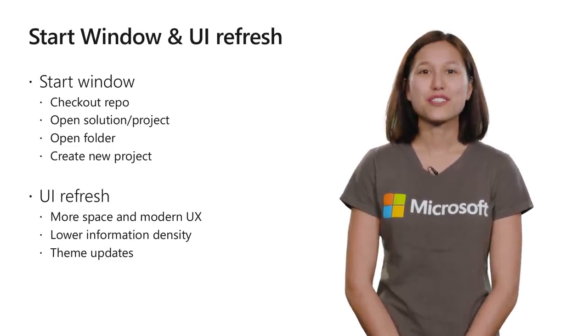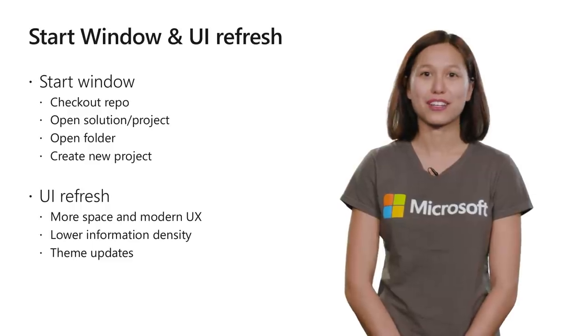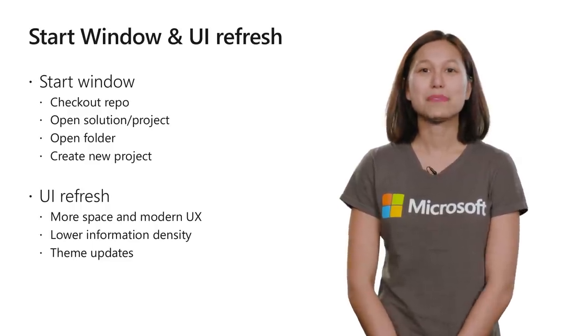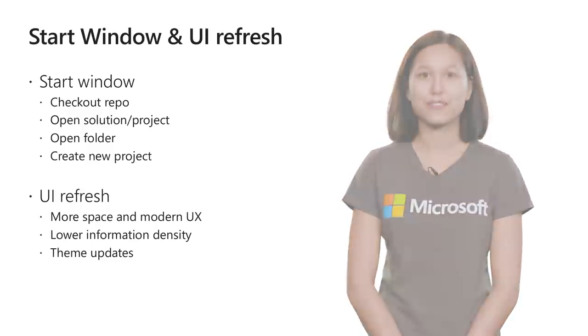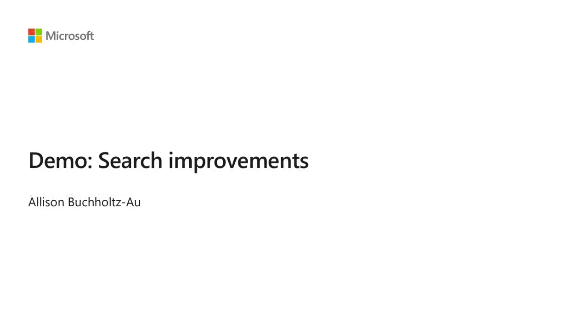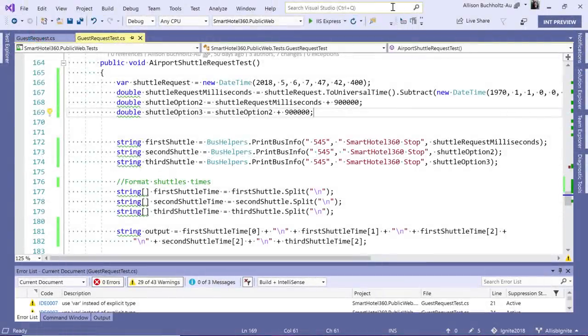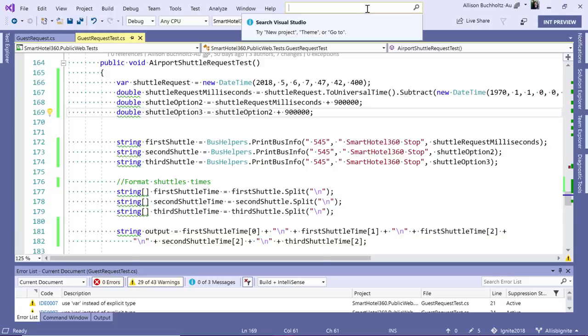With our UI refresh, we've added more space for the things that matter, a modern UX, and updated theming, so that you can quickly tell the difference between Visual Studio 2017 and 2019, when you have them installed side by side. Let's dive into the search improvements in the IDE. You'll notice I can hit this search bar up here by clicking on it, or using Ctrl Q as a shortcut.